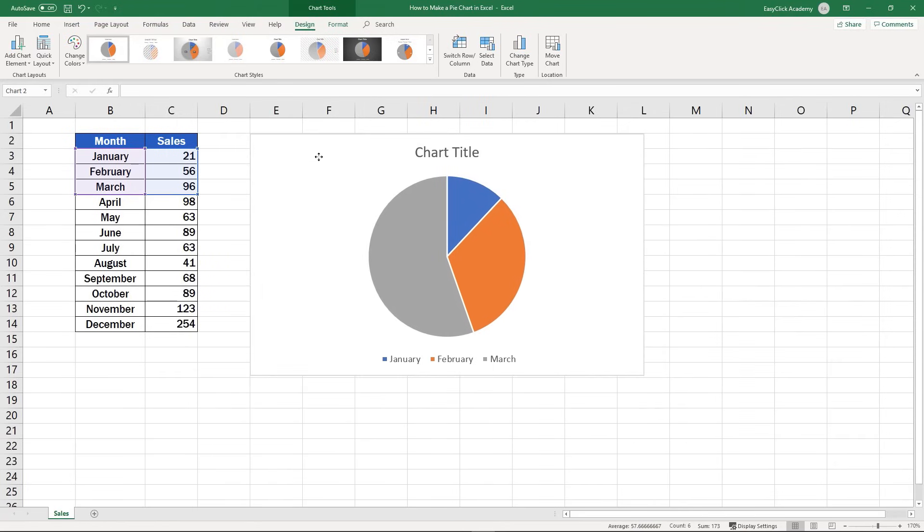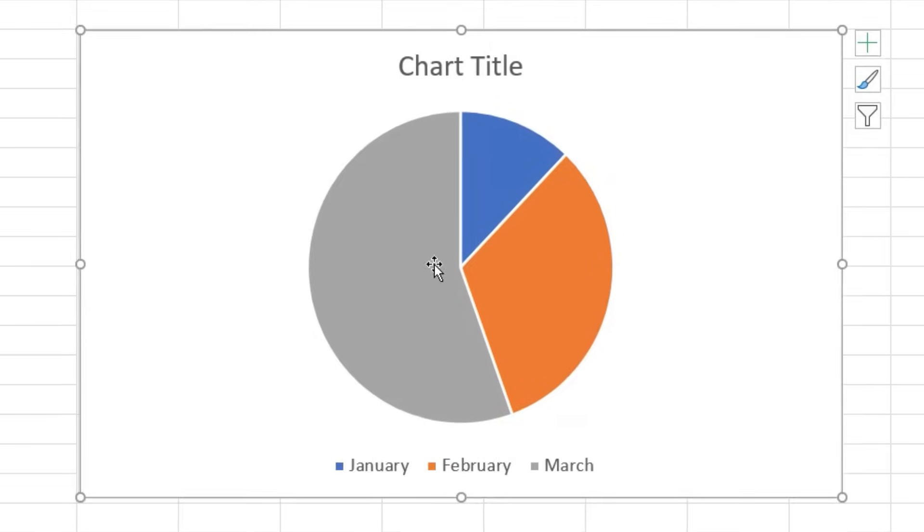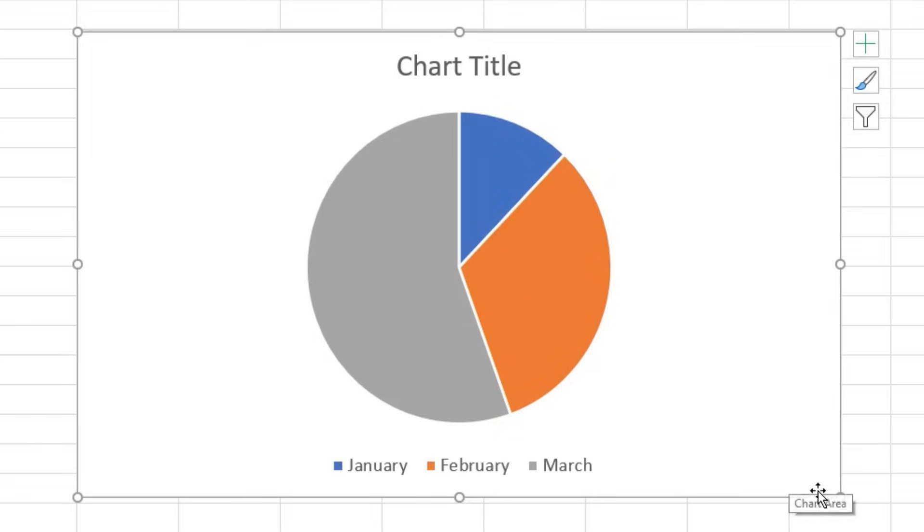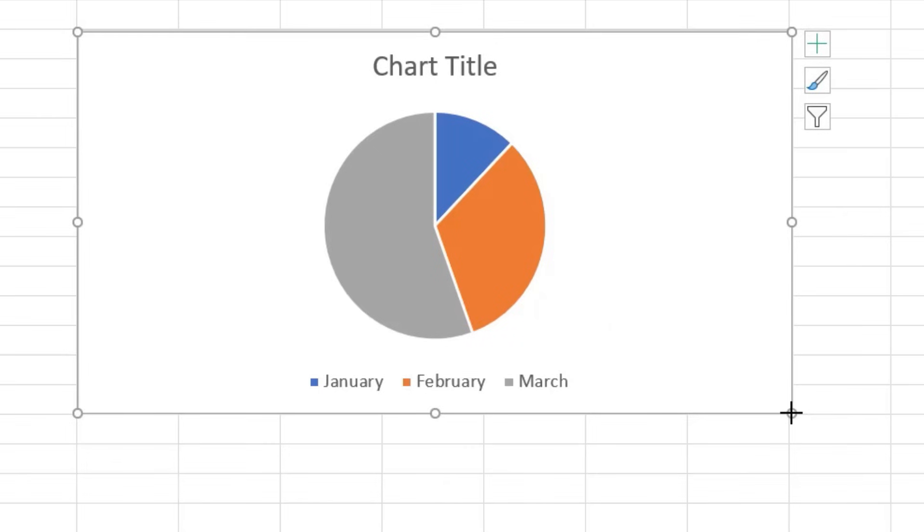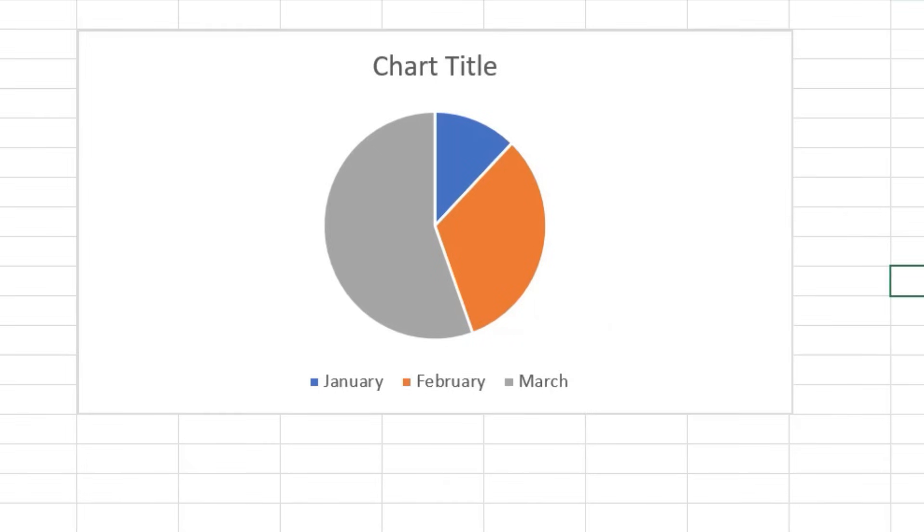You can easily adjust the size of the chart too, simply by clicking into any corner of the chart area, on one of the little circles, and dragging any direction until the size of the chart is just what you need it to be.